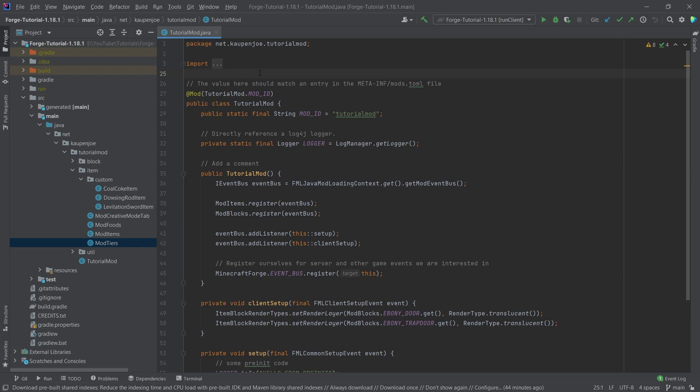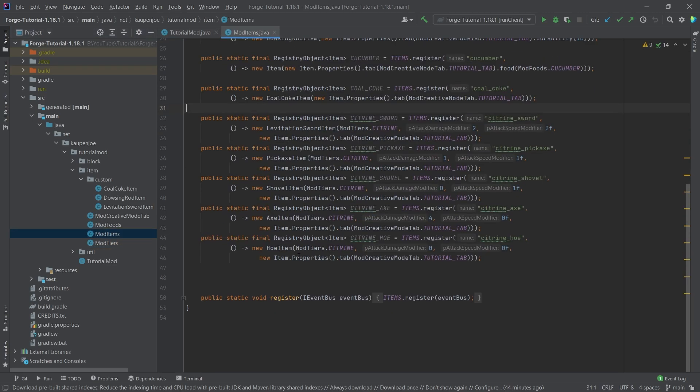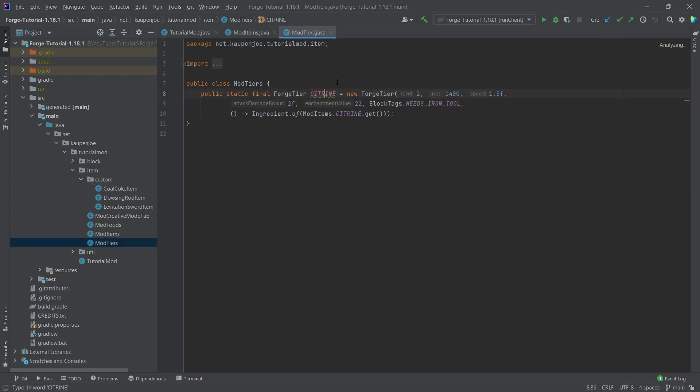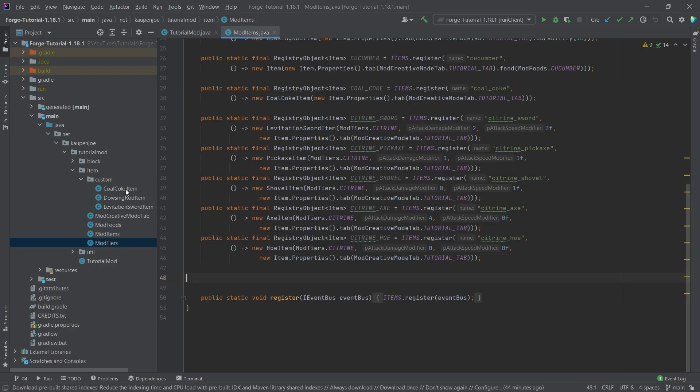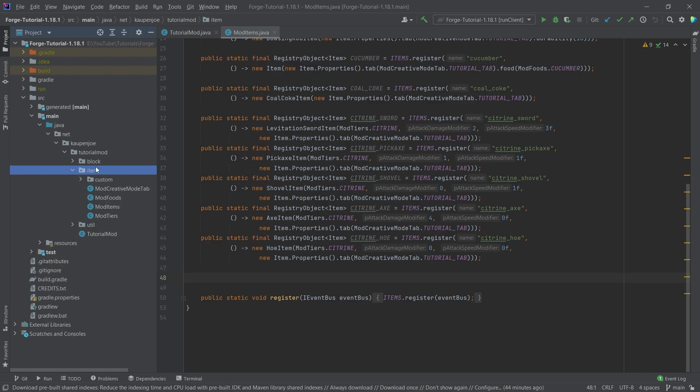Now this is a very similar process to adding the weapons to Minecraft, because we also need a custom armor material, similar to how we had the custom tier. We also need material. Now sadly, Forge doesn't make it too easy for us, so there's a few more steps involved, but I am sure that we will manage.